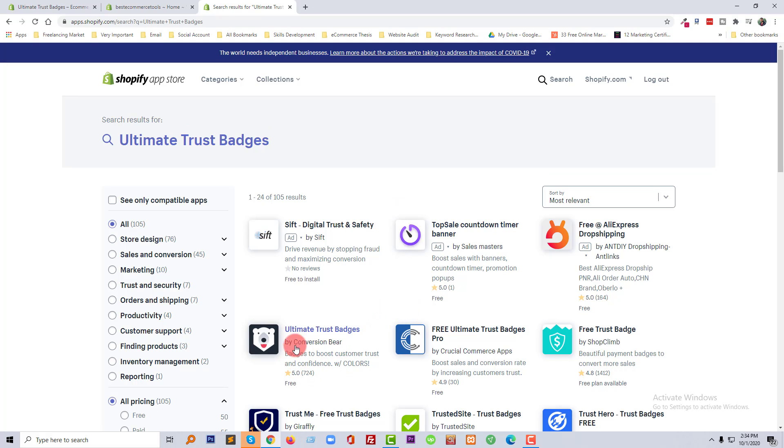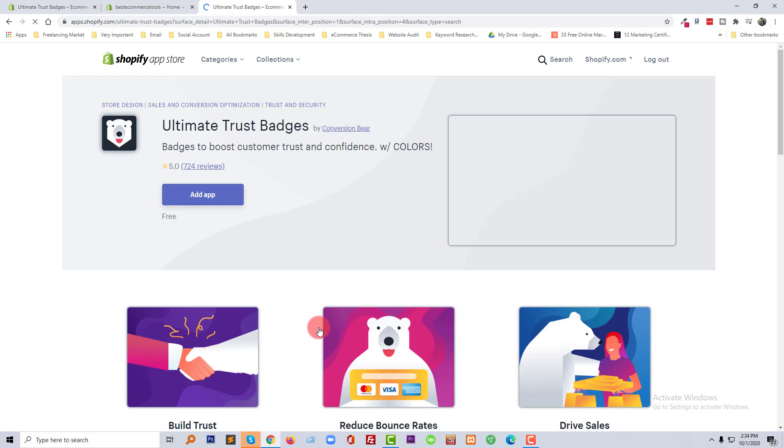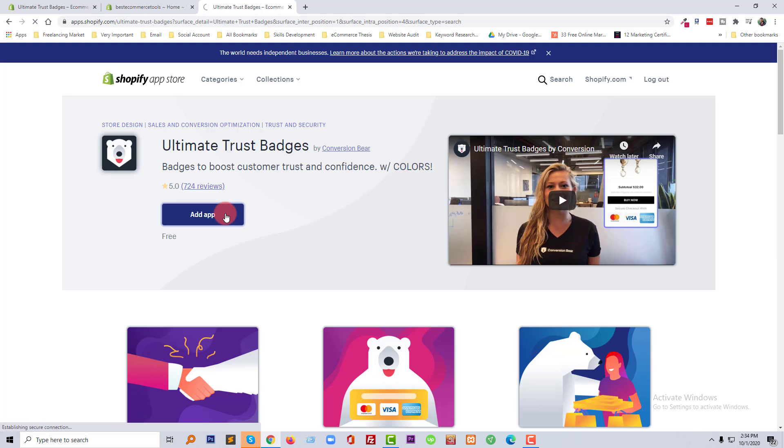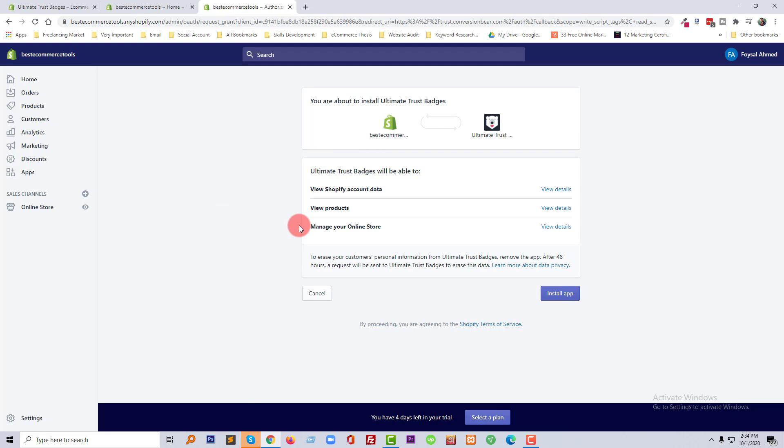And here, this app we are going to use. Click on the Add App button, click on the Install App.